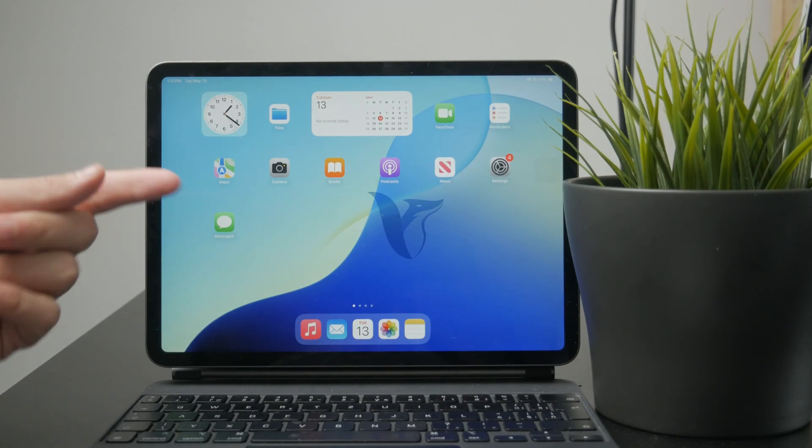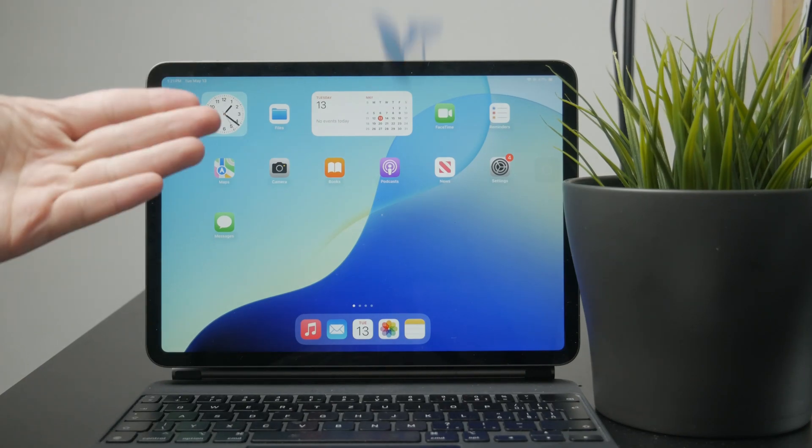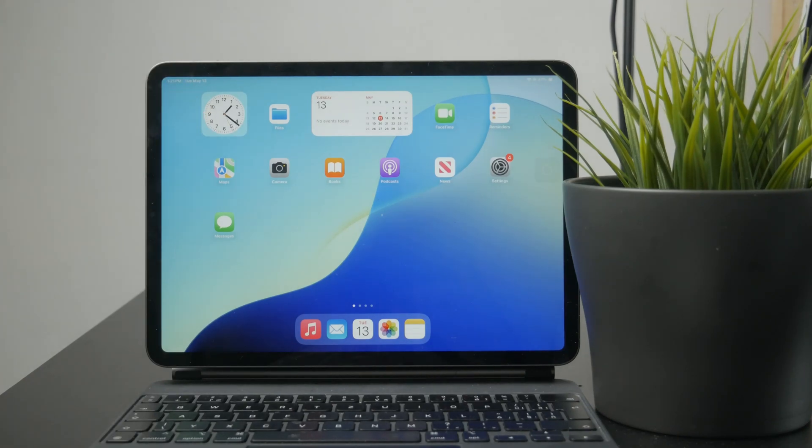So, can the iPad use Excel, which is the software for managing spreadsheets from Microsoft? Well, the short answer is yes.